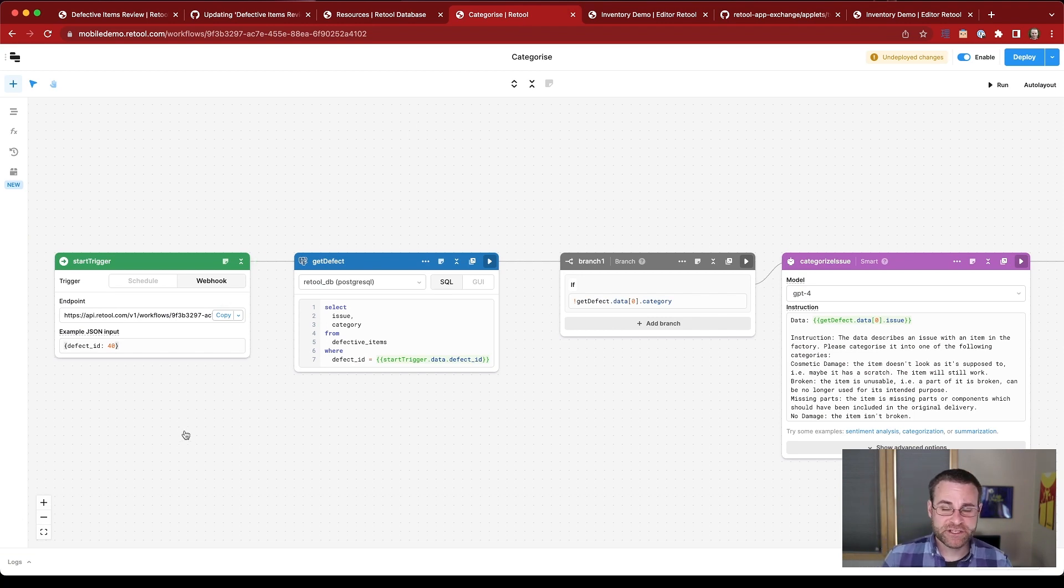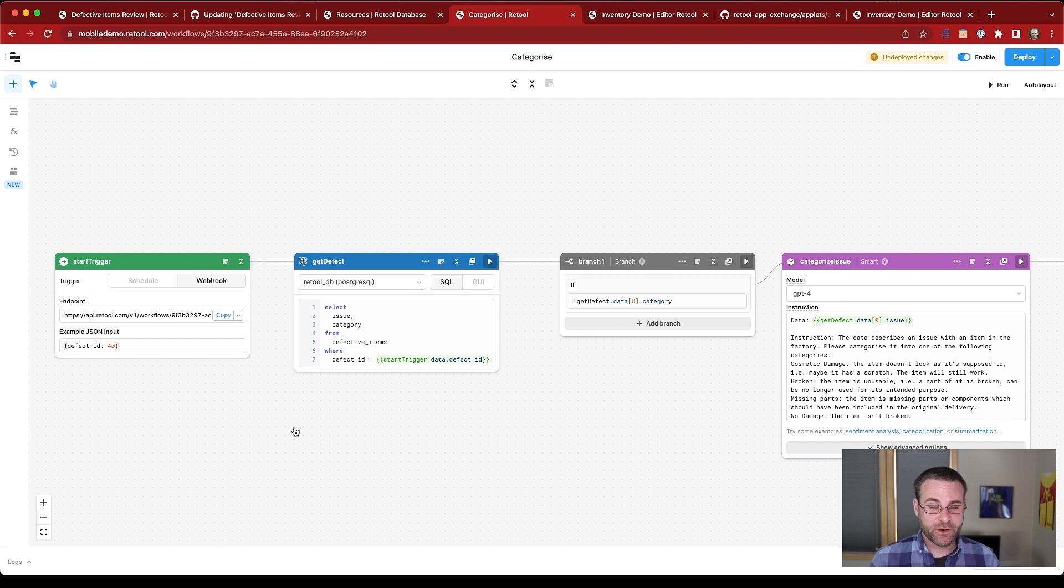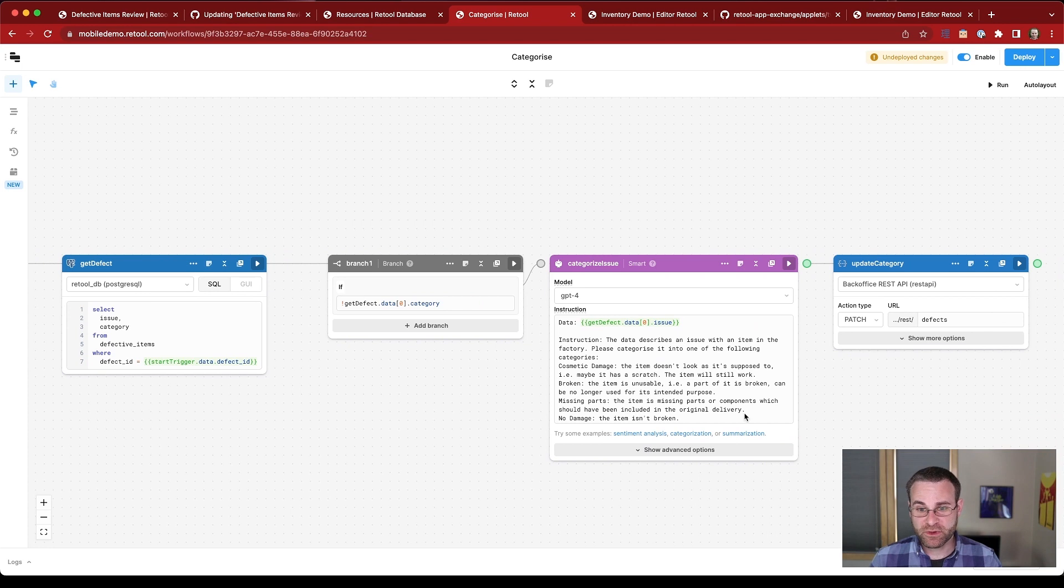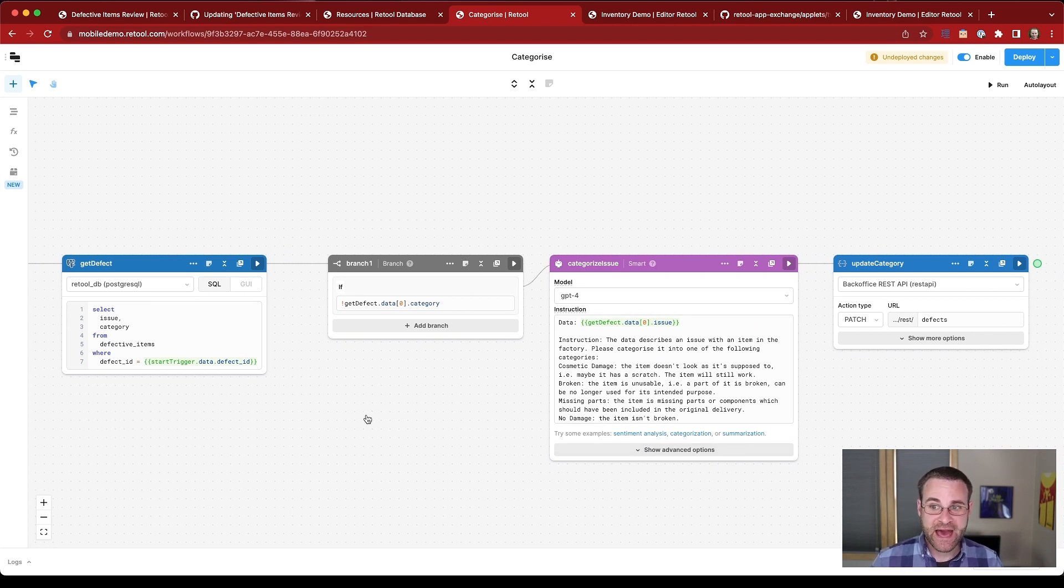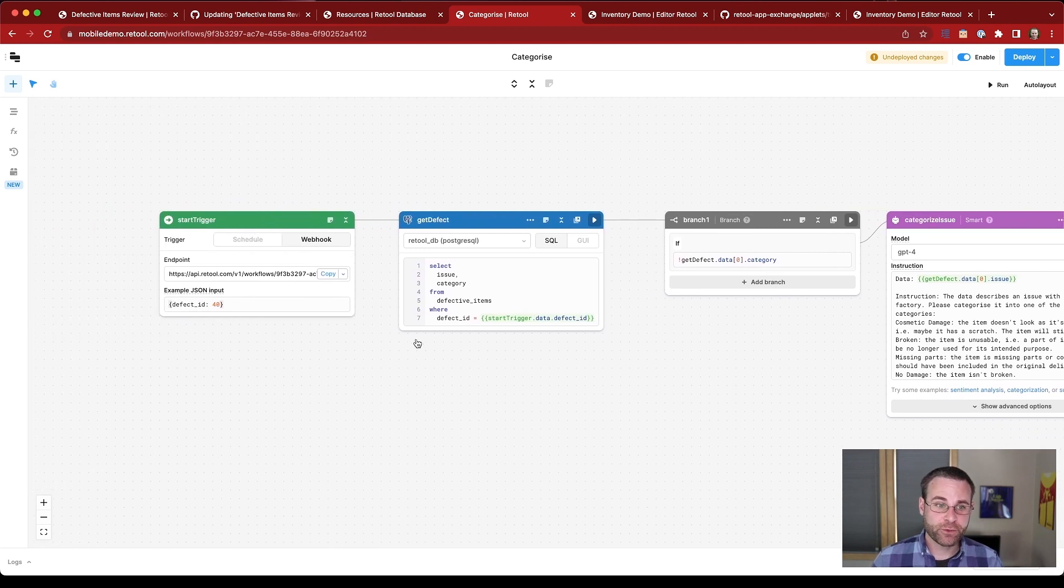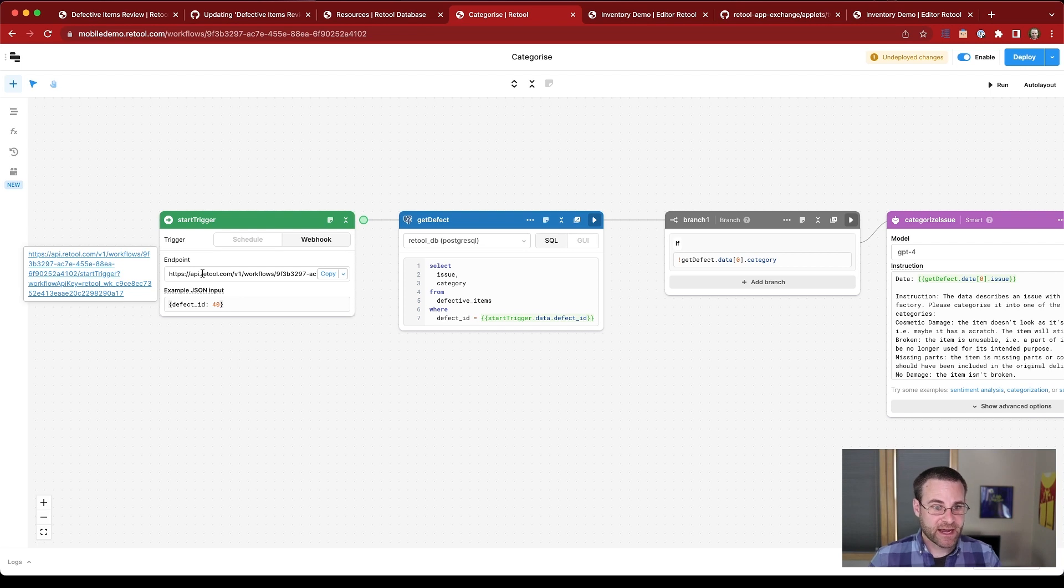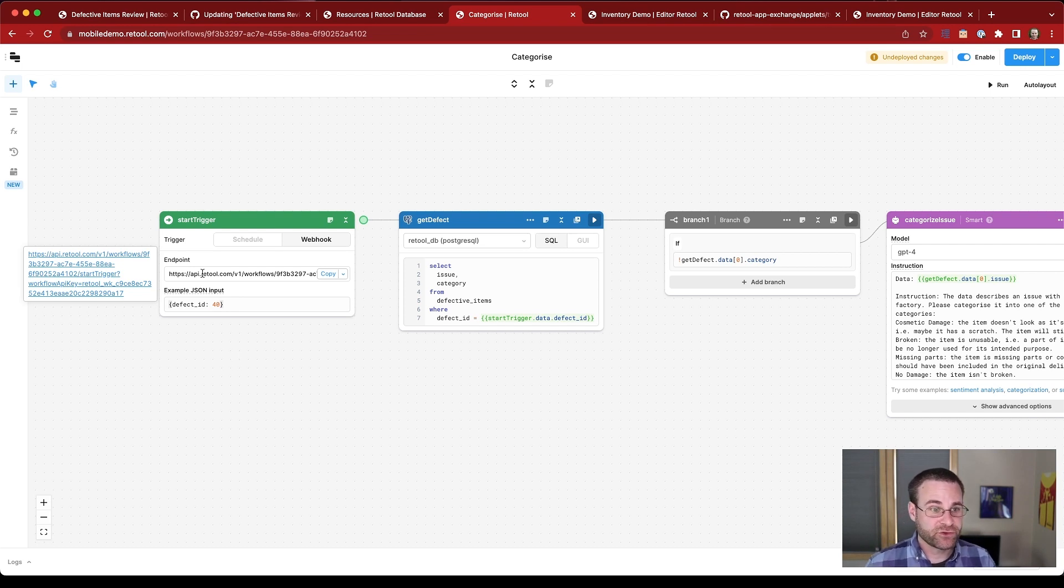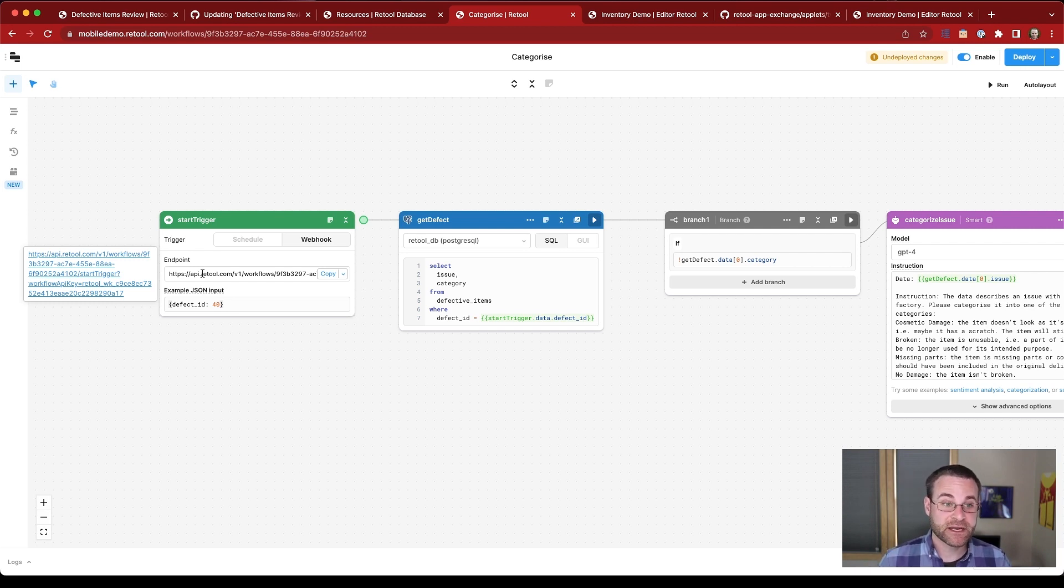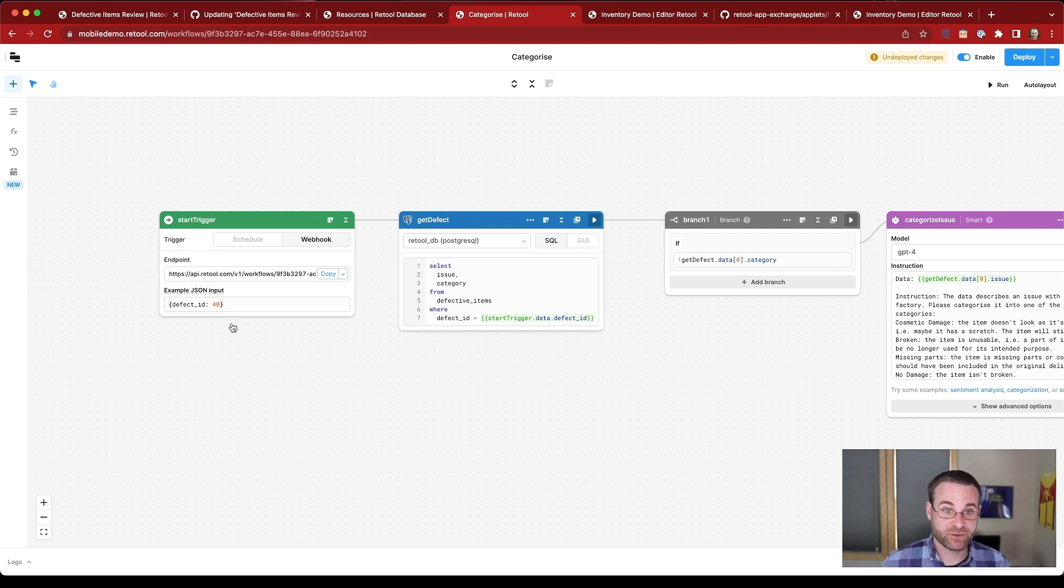So here is our categorization workflow. This is built inside of Retool workflows. And Retool workflows are a series of logical steps that either integrate with databases, APIs, or smart blocks that use GPT to provide more information to the application. So let's see how we can go through this process and show you how it works. So the first thing that happens with this process is that an API request comes in to trigger the workflow. This is happening in the mobile application. When our agent hits the submit button, it's going to kick off this workflow process. It's also going to provide the ID of the record that was created with that defect report.